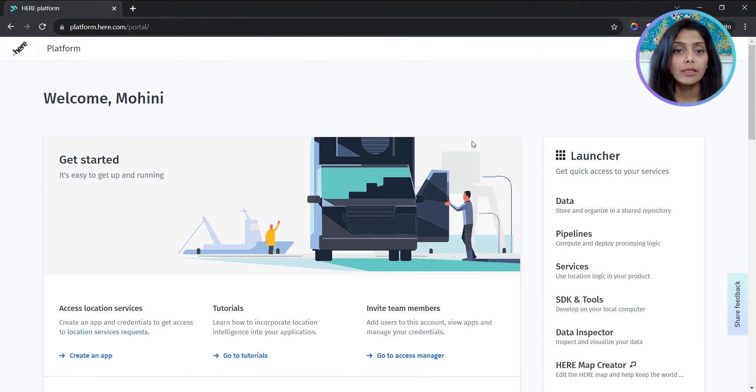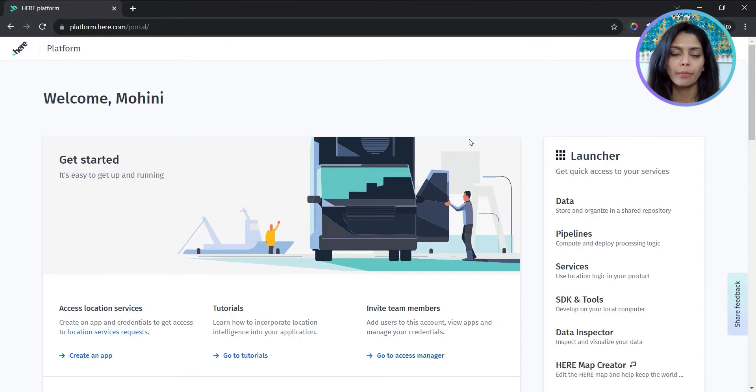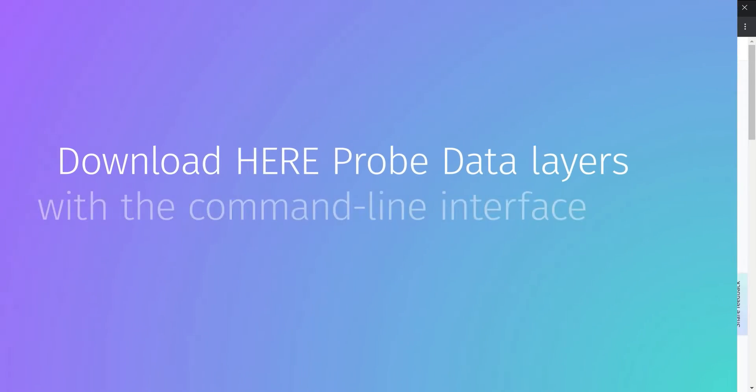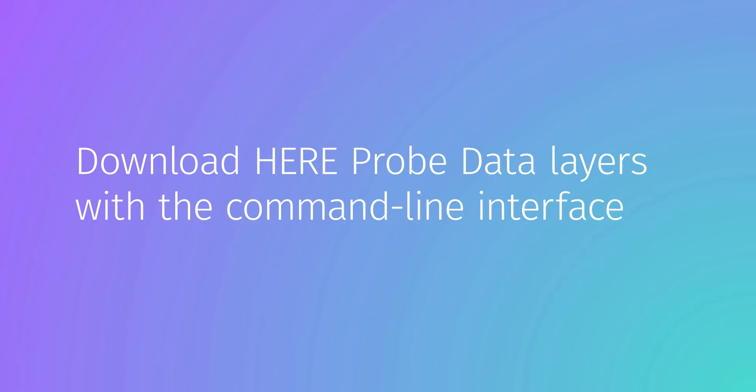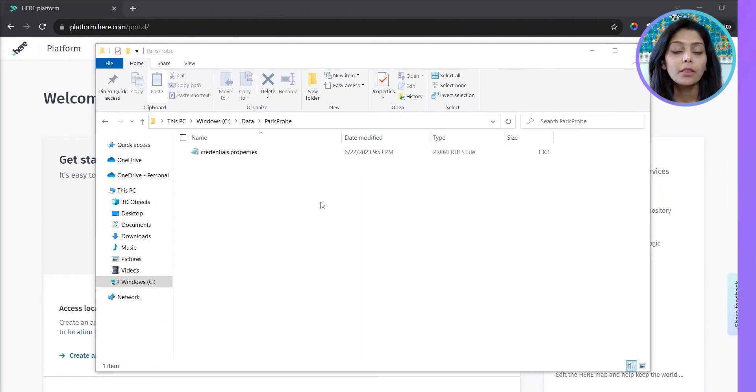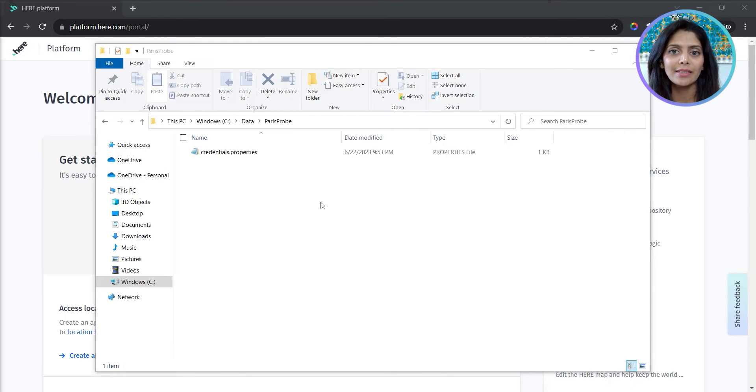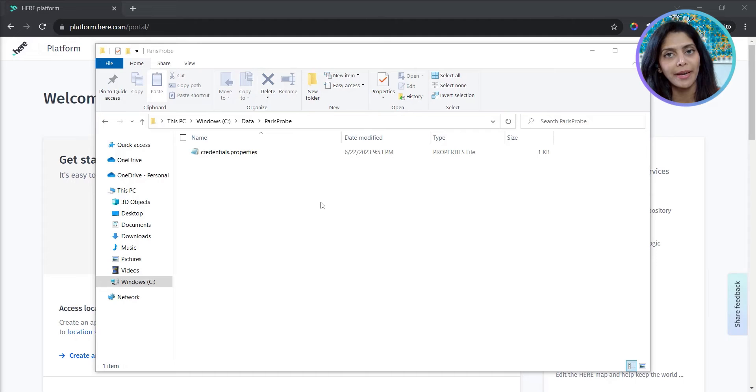This is everything you need from the HERE platform account. Now we'll download the HERE probe data using OLP command line interface.